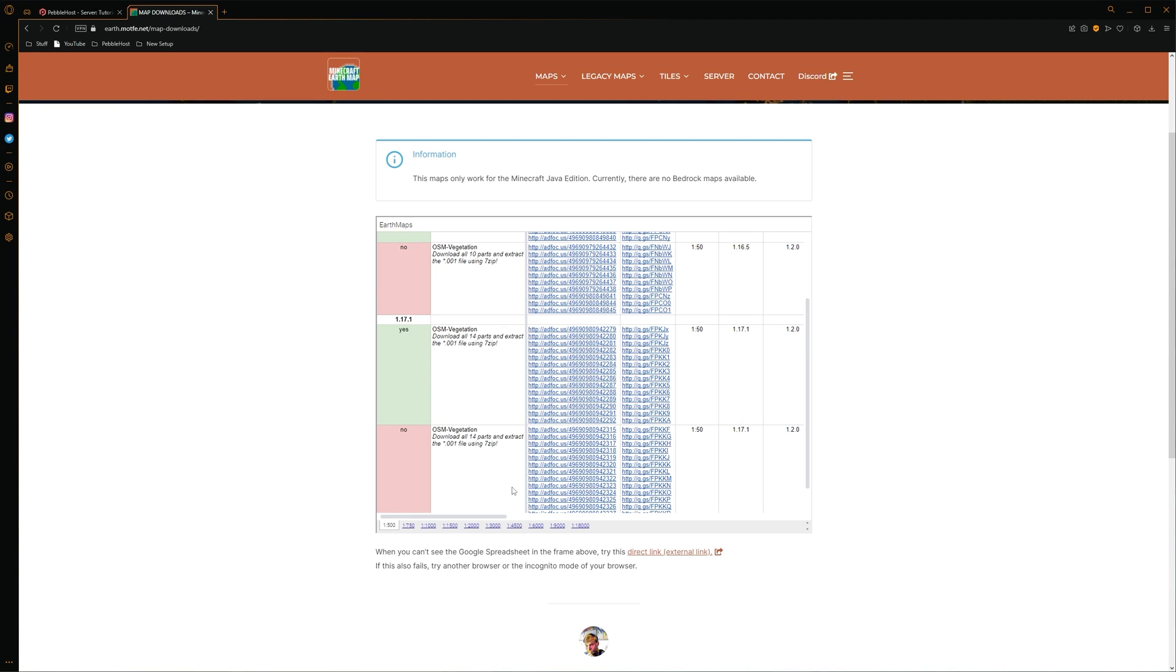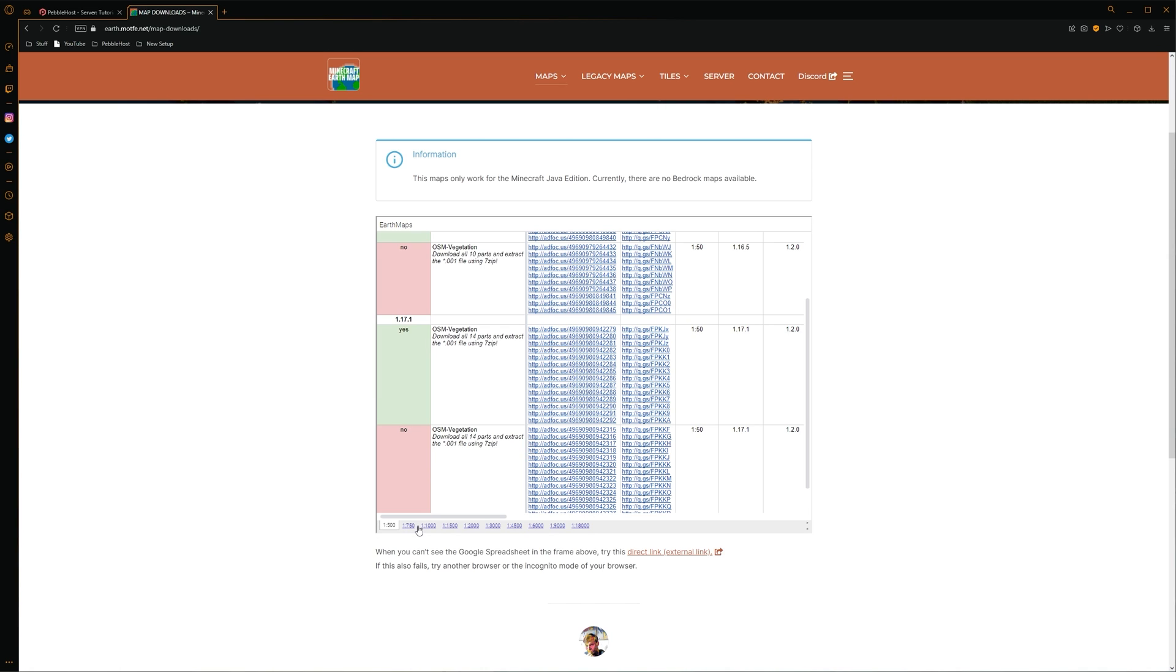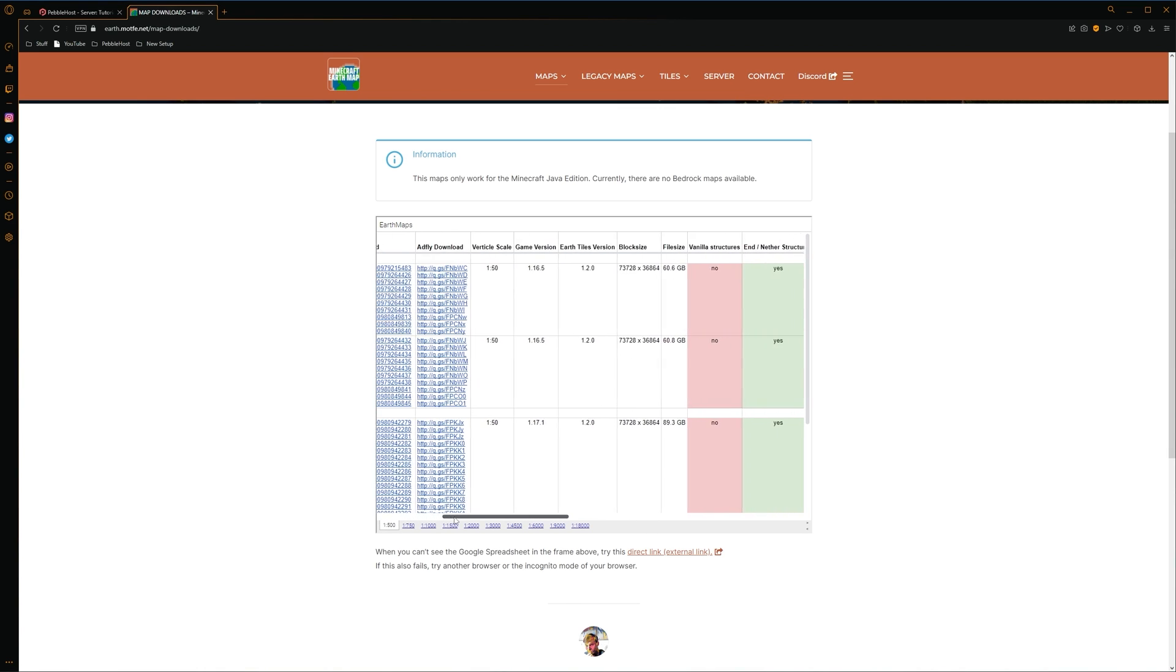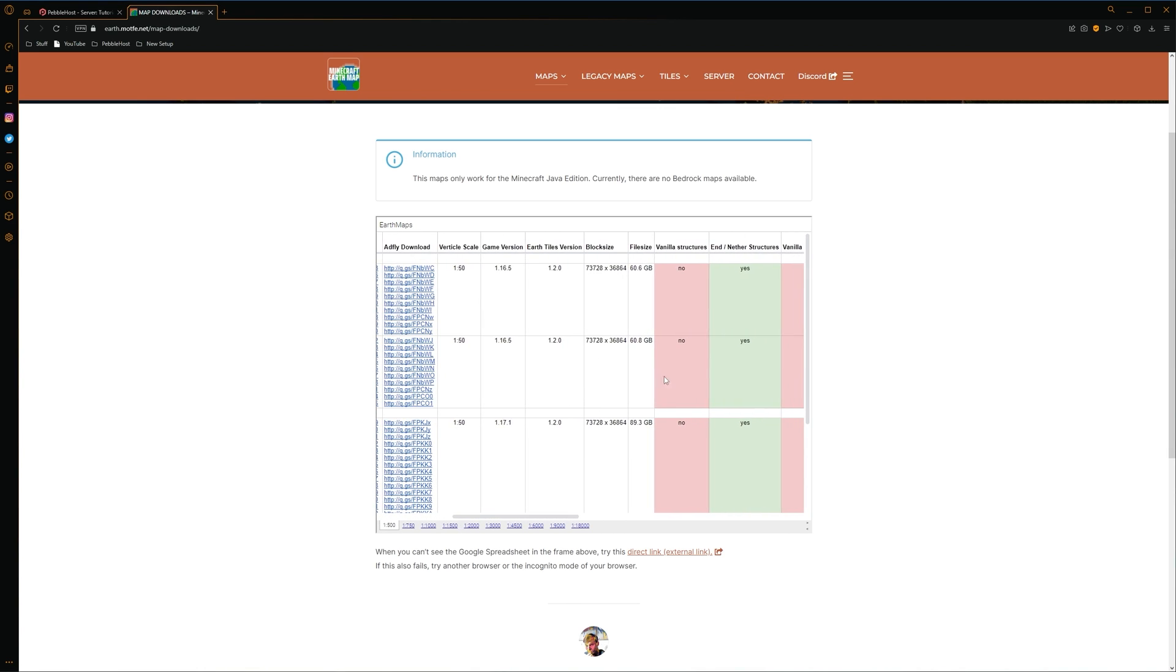Now, what this essentially means, for example, the 1-500 means that one Minecraft block is 500 real-life meters. So the smaller the second number is, the bigger the map will be. Now, of course, 1-500 will be absolutely massive. As if we go to the side here, we can actually see the dimensions of the world, which is absolutely huge. And then we also have the file size here, which is, of course, ridiculous as well.